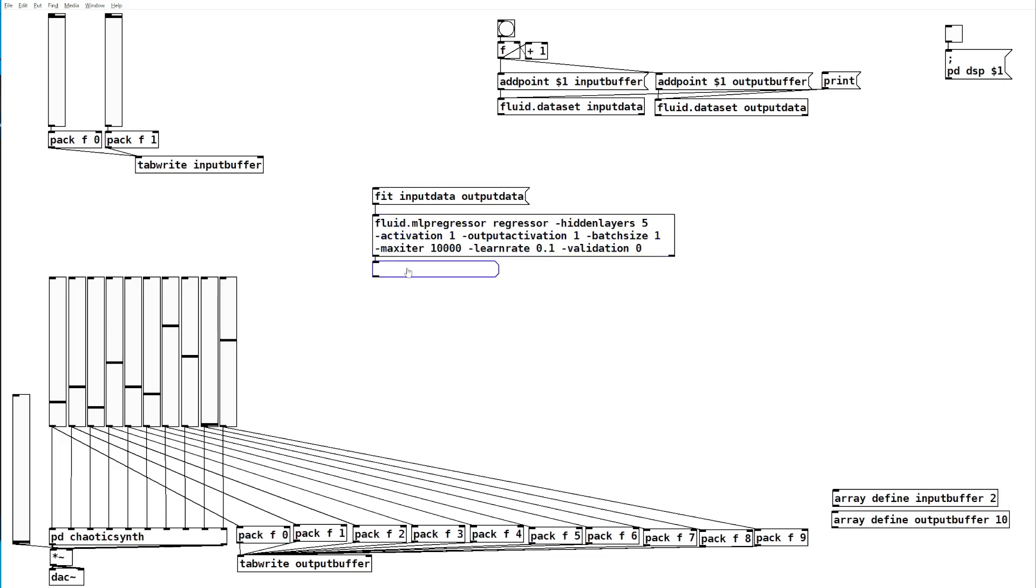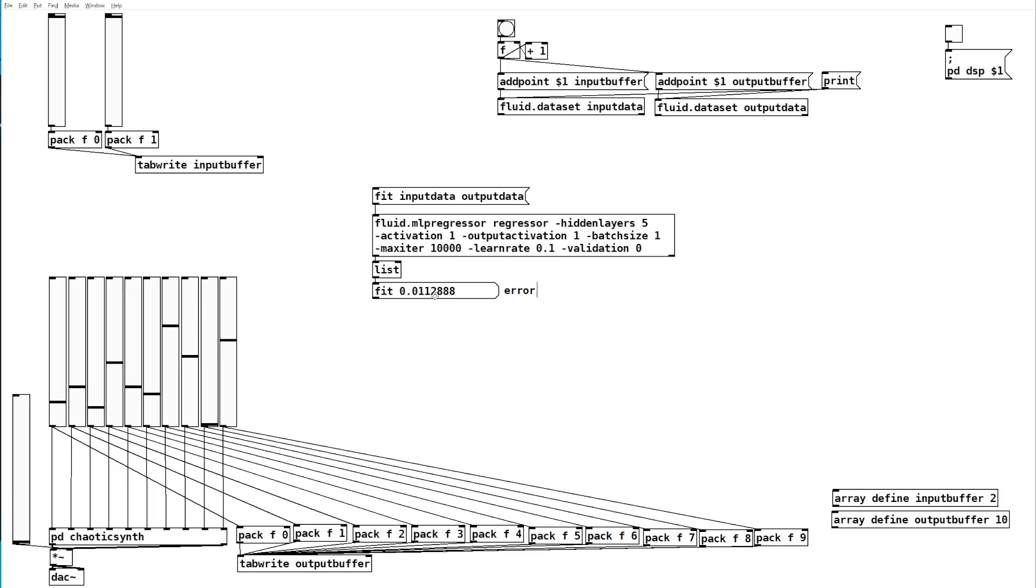We can see the results of this by adding a list object to the output. When we click fit we see this here is our error, and the lower the error is the better the mapping it managed to get between the input and the output.